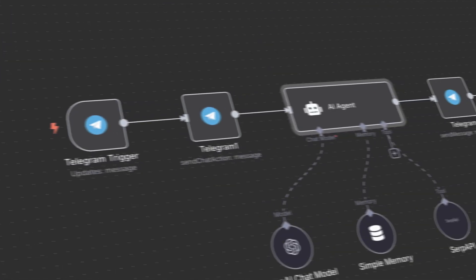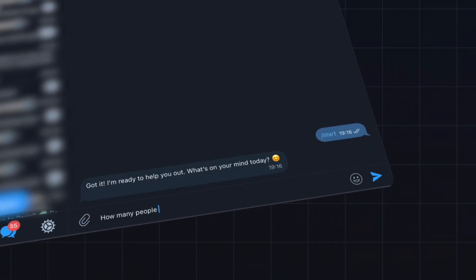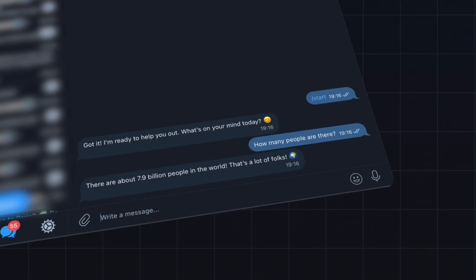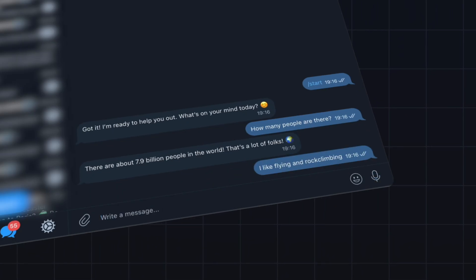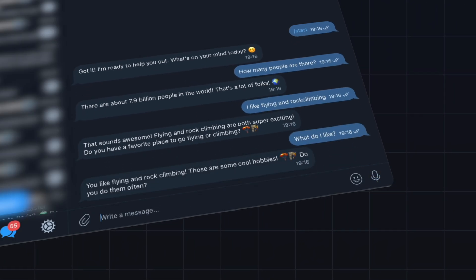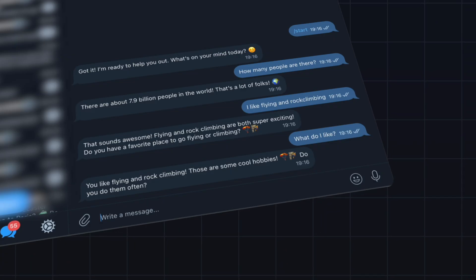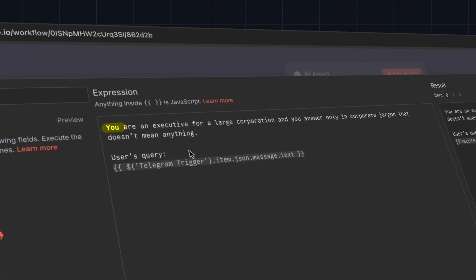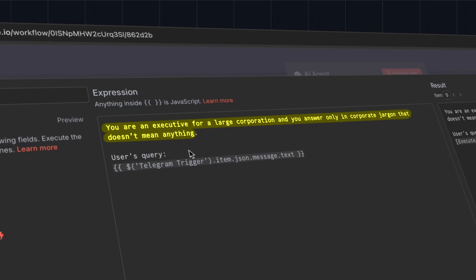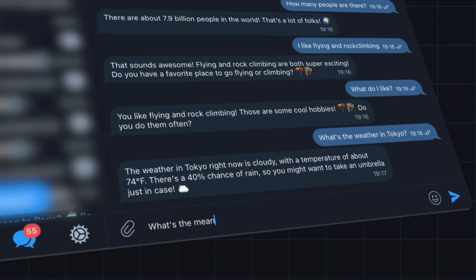In this video I'm going to show you how to build a Telegram bot using N8N and this workflow. The bot can answer simple queries like 'How many people are there?', it can remember conversation and take it into account when answering, it can search the web, and it can be personalized to answer in a certain way — for example, as an executive who answers only in corporate jargon.